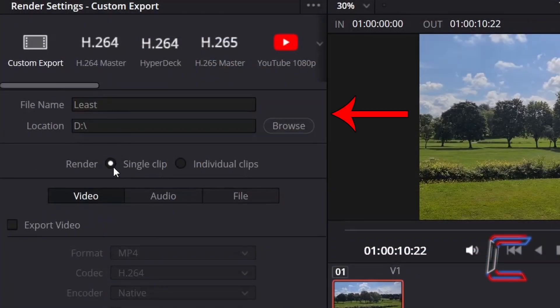Underneath Custom Export, enter a file name and select the storage location for your file.